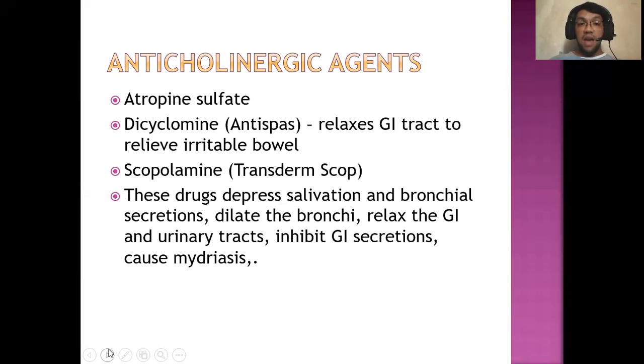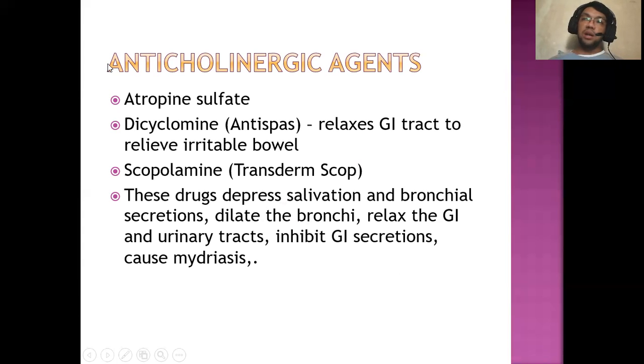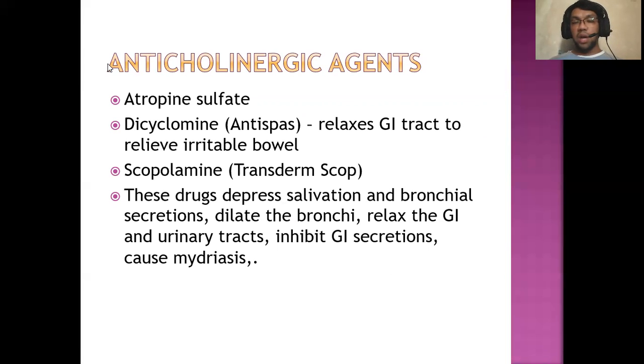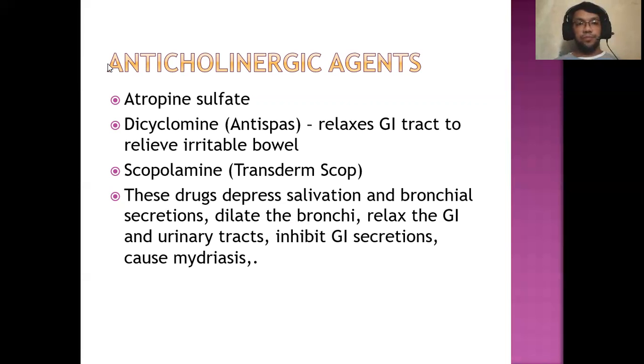If you have any questions about today's lecture regarding adrenergic agents, adrenergic antagonists, cholinergic and anticholinergic agents, please do not hesitate to ask. Thank you everyone for attending today's lecture. Have a great day. Our next topic would be on drugs for the endocrine system.